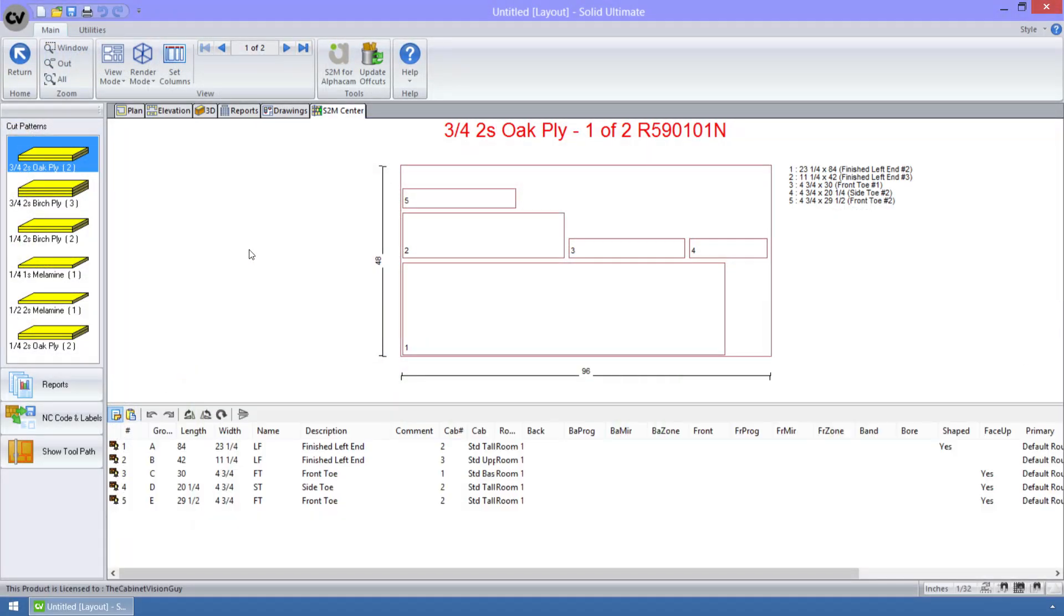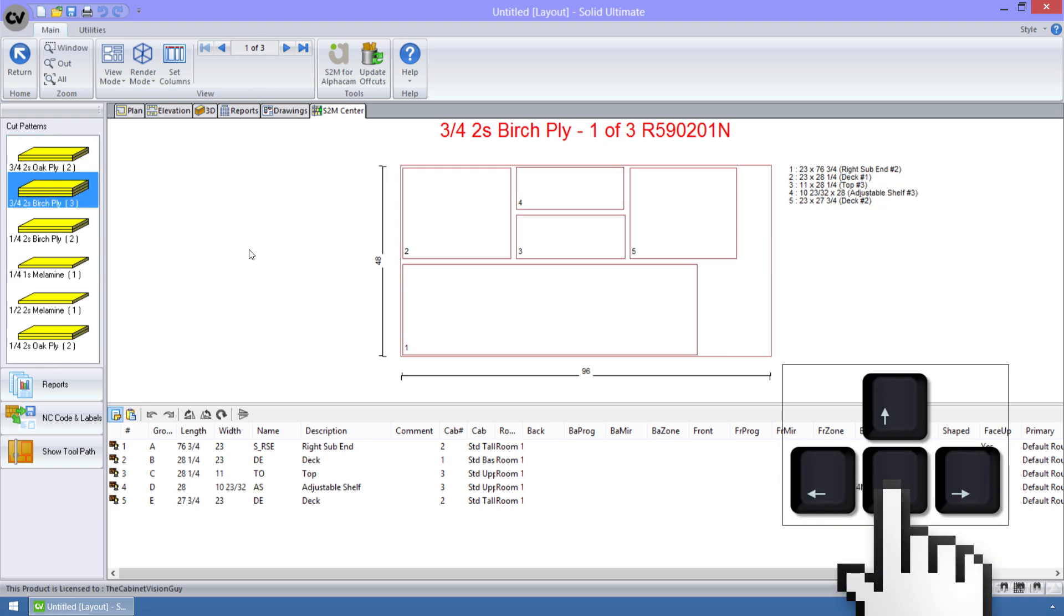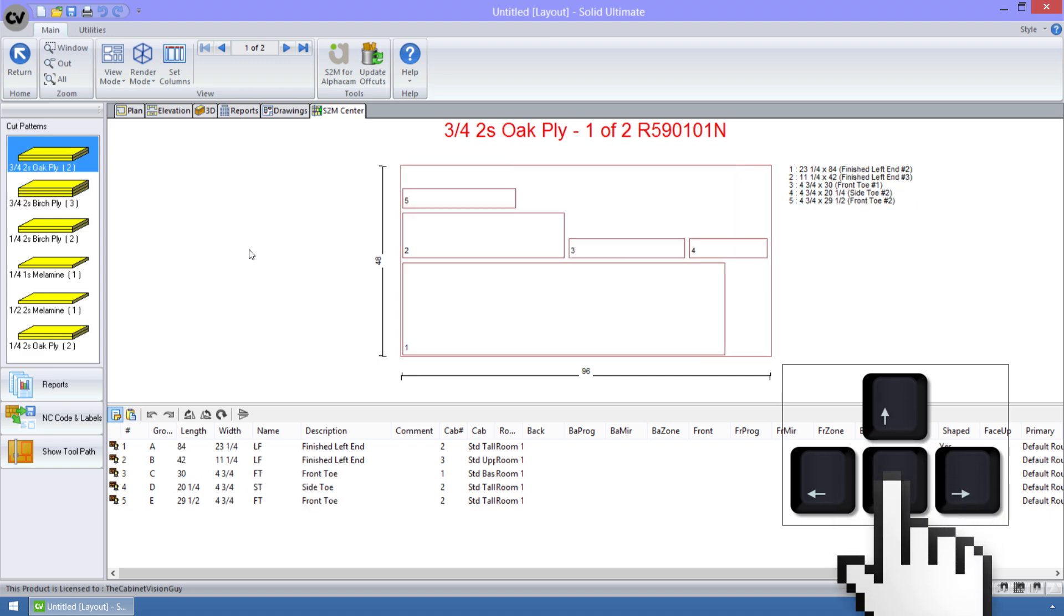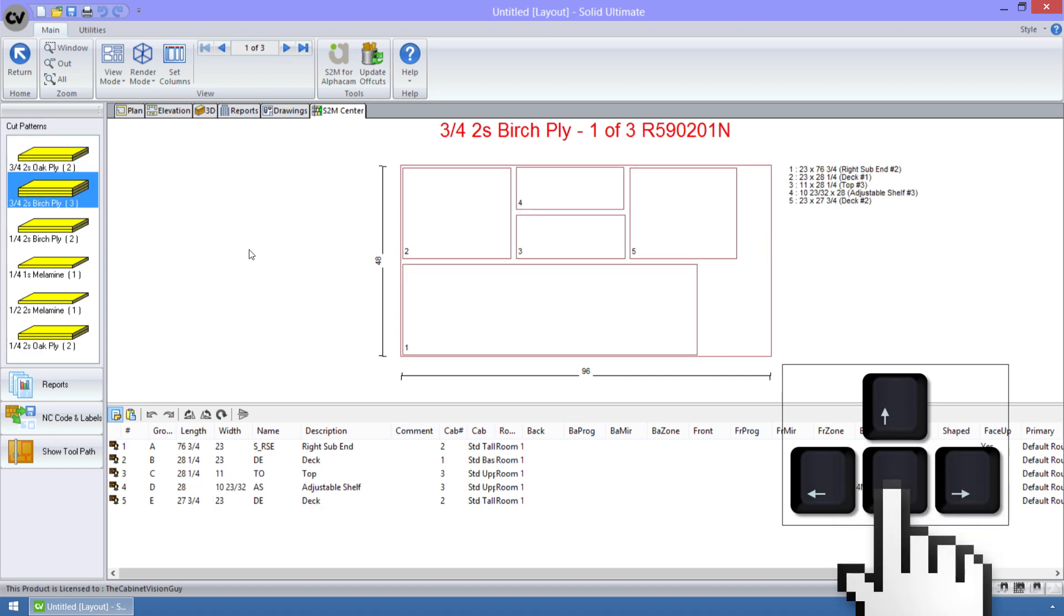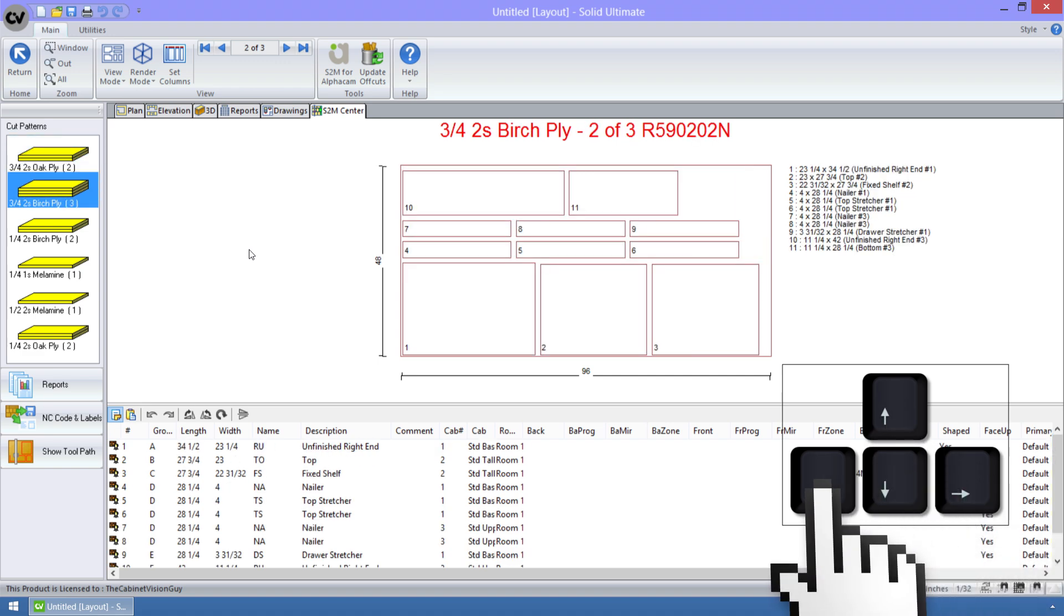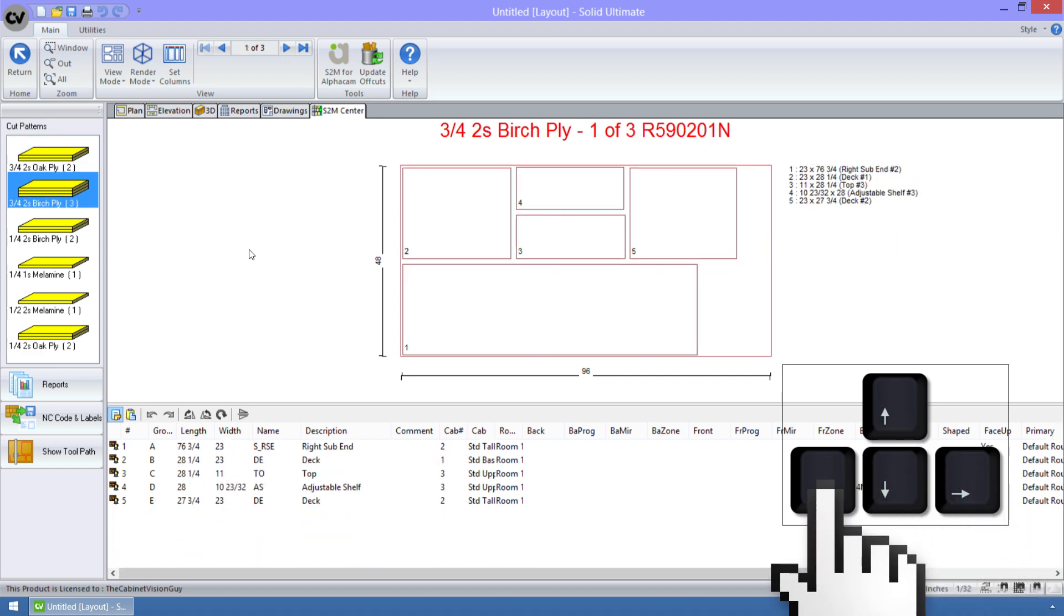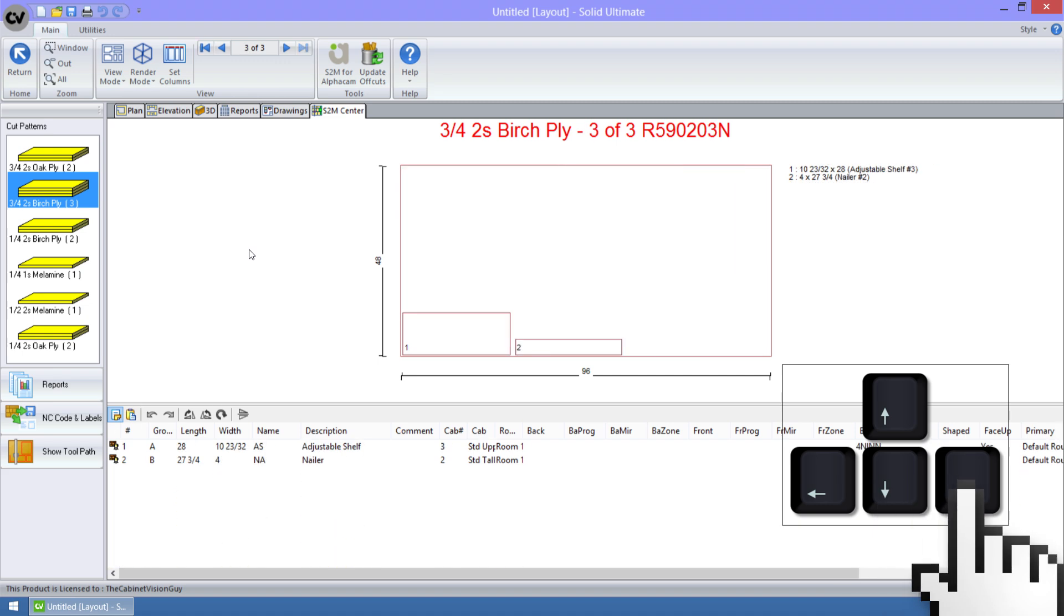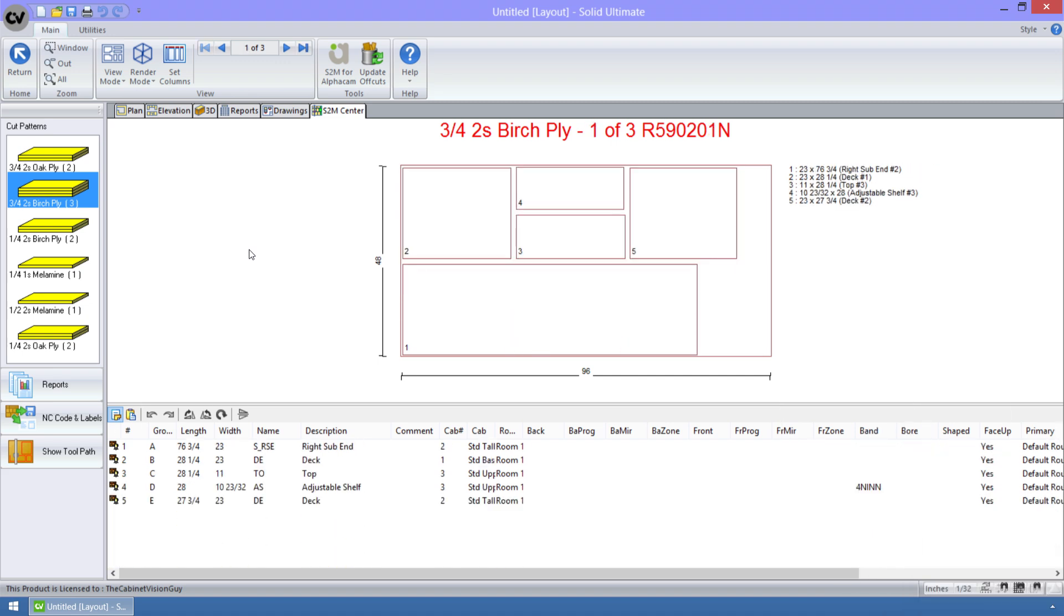The next feature I'd like to show is the ability to use the arrow keys on your keyboard to navigate through the cut patterns after you've optimized the parts list. As you can see, I can push the down arrow to navigate normally, and I can also use the right and left arrow keys to move through the number of sheets that I have available.